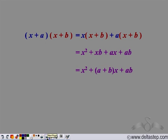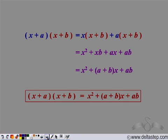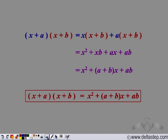So this is a special identity. It says that when we multiply two expressions of the form (x + a)(x + b), the coefficient of the middle term is the sum of a and b, and the last term is the product of a and b. This identity is very useful in mathematics.